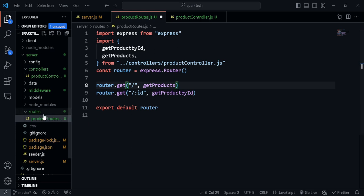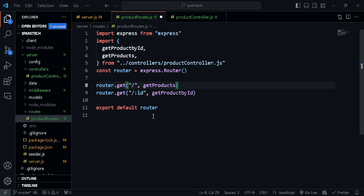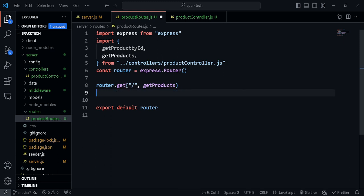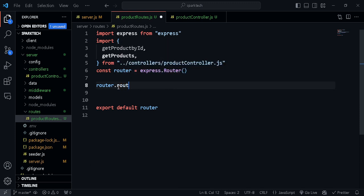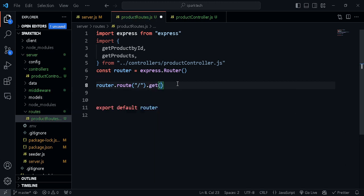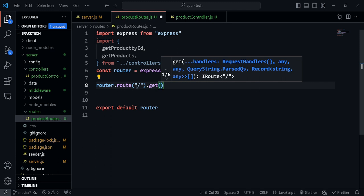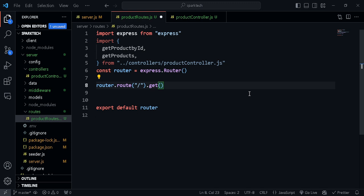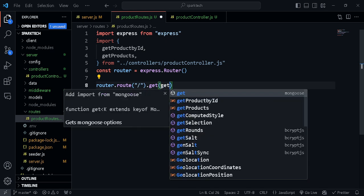We have a specific file for our routes and one for controllers — which are basically the callback functions whenever we hit a route. Instead of making two separate route declarations, I can chain methods using router.route('/').get(getProducts). The route('/') allows chaining post or delete methods too, so I don't have to repeat the path. Similarly, router.route('/:id').get(getProductById).